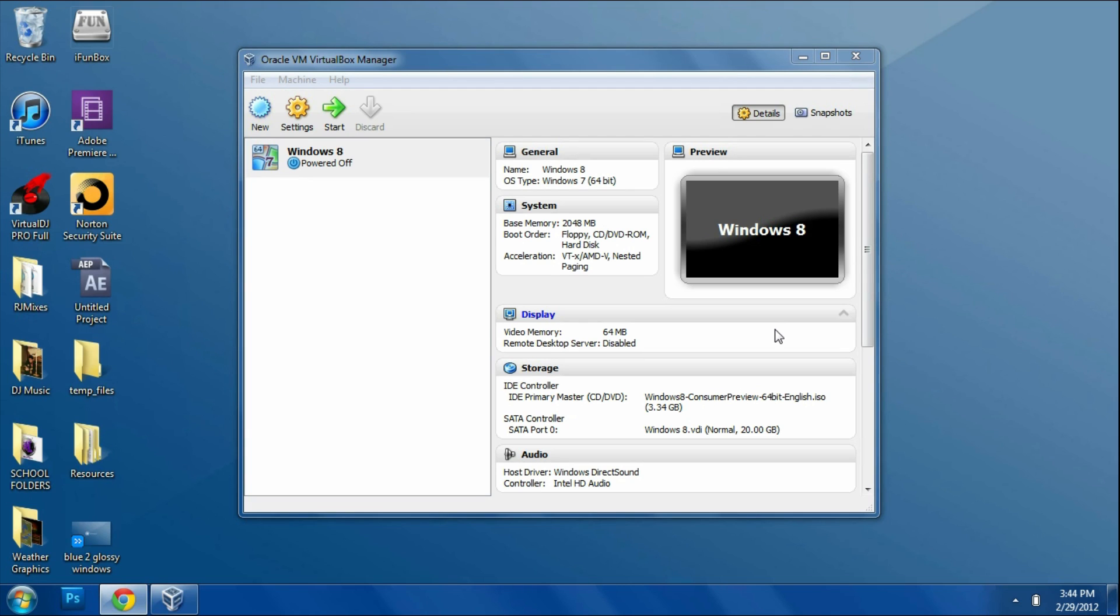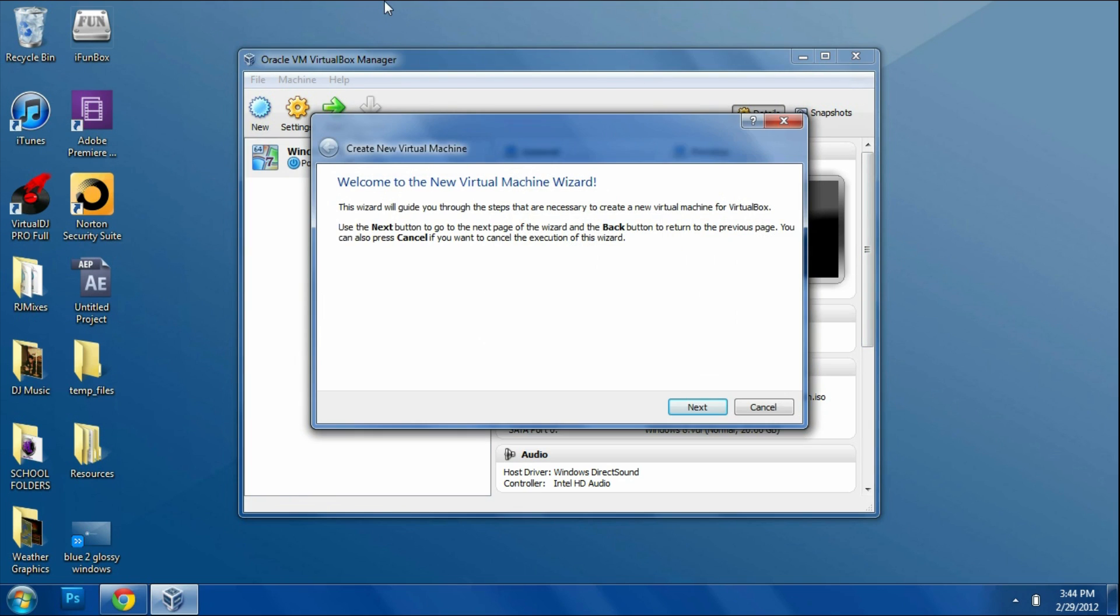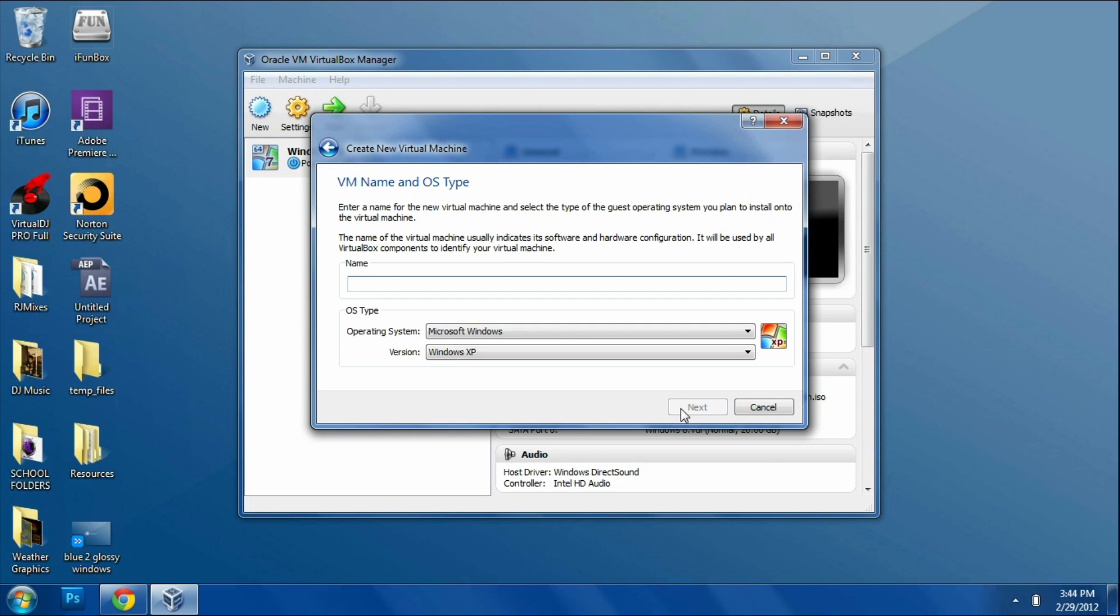After you get them both, you're going to install VirtualBox and then open up VirtualBox and click New on the top left. After you do that, you're going to be brought to this menu. Click Next and you're going to have to give your device a name.